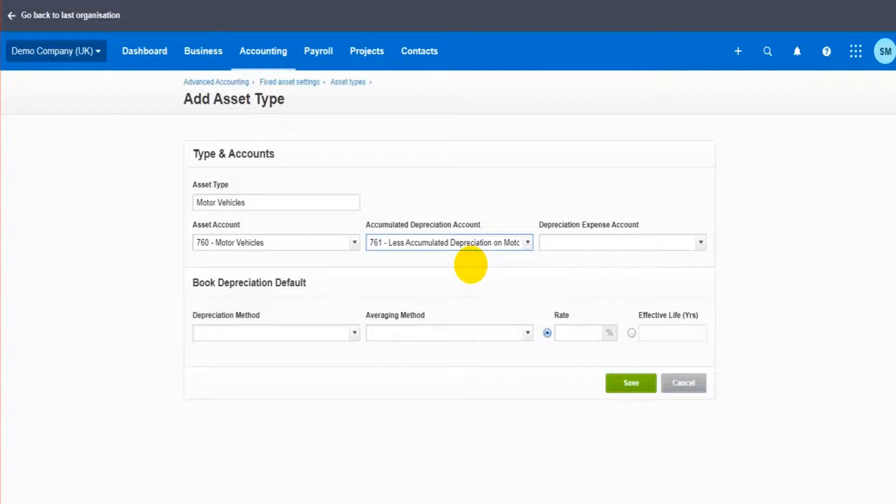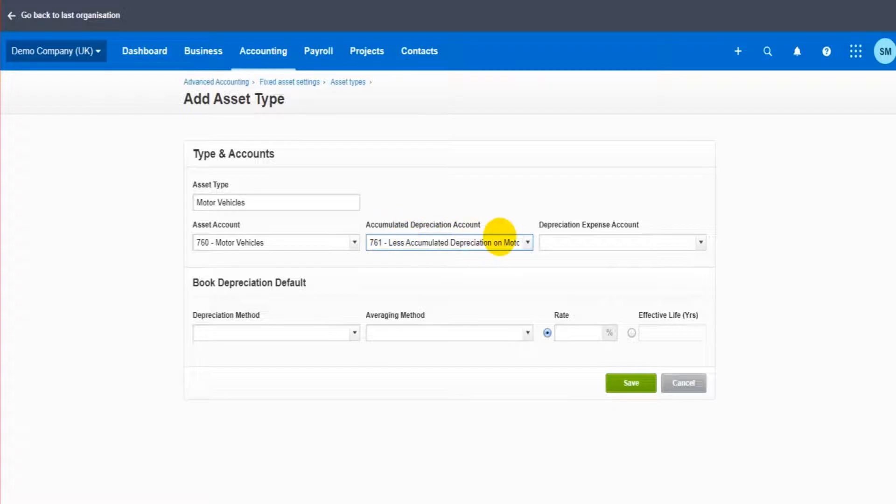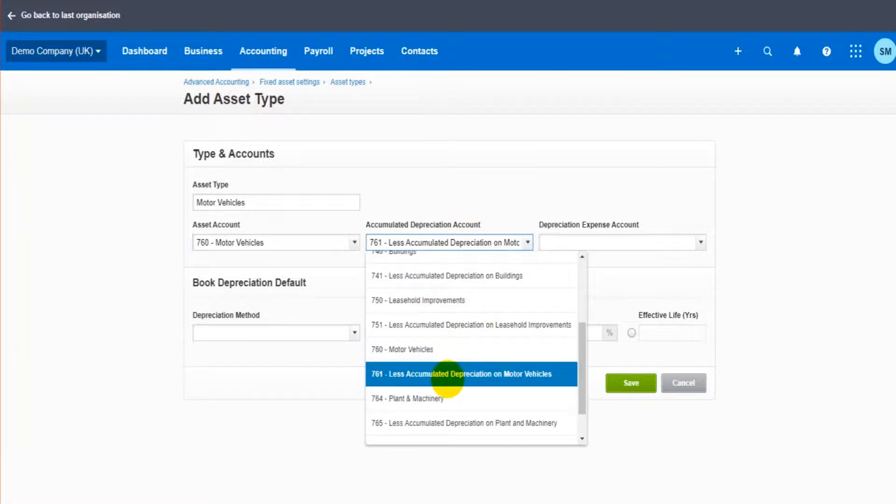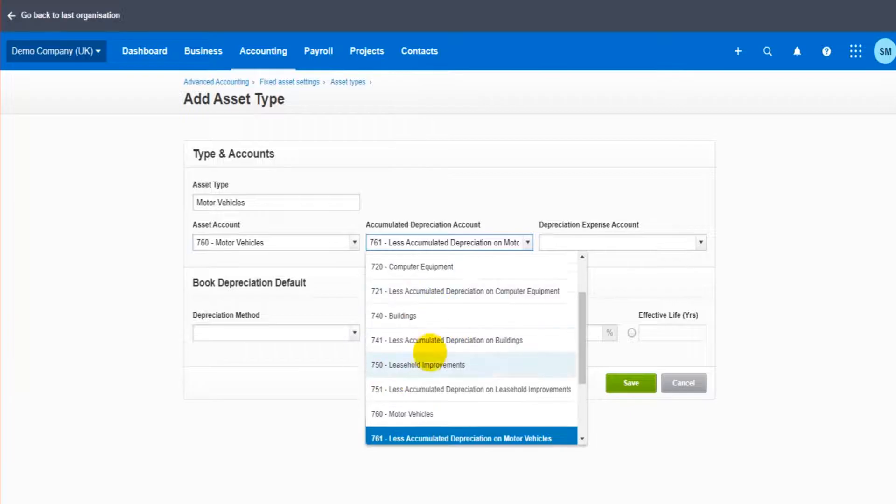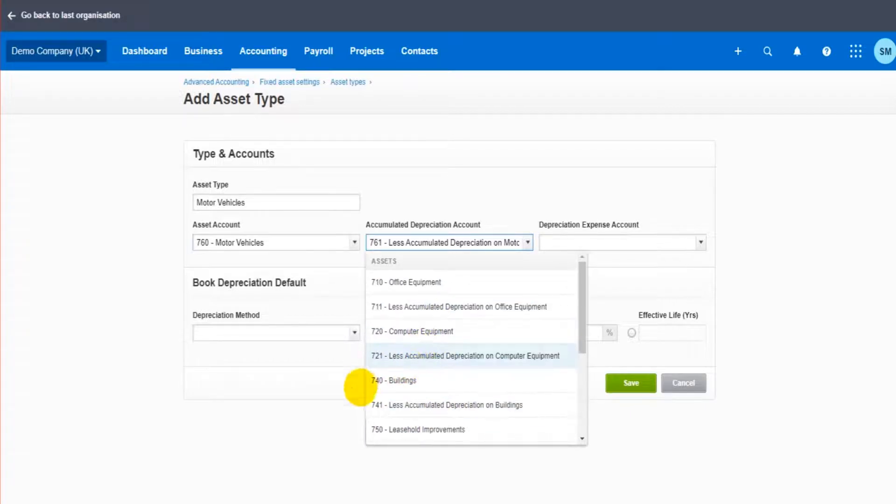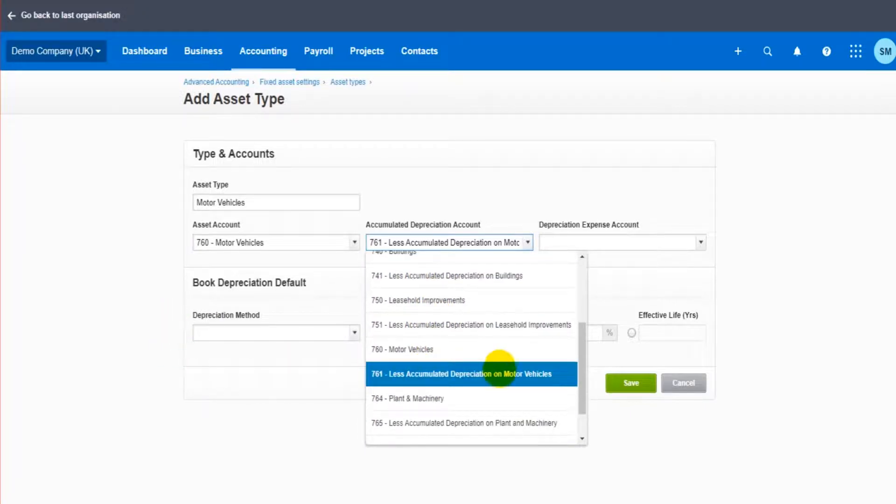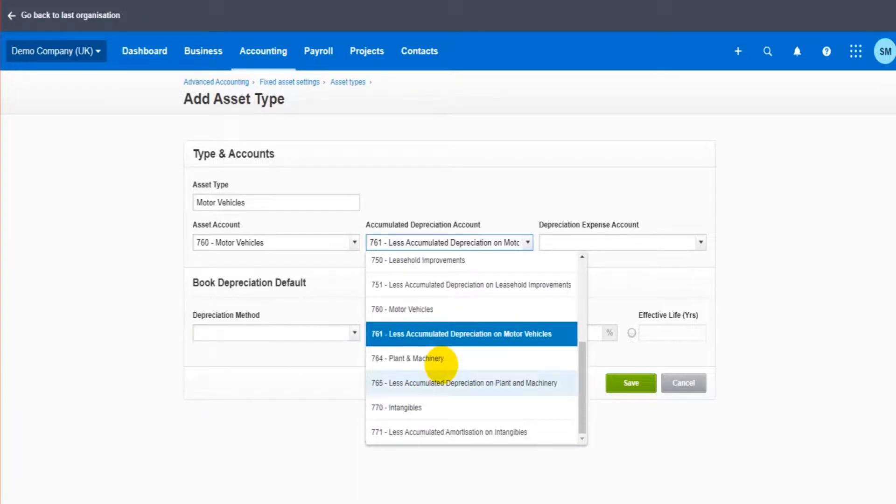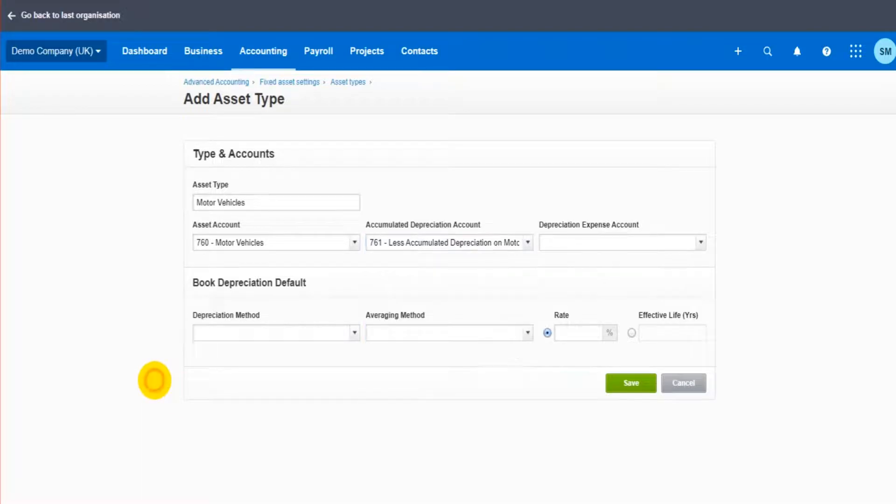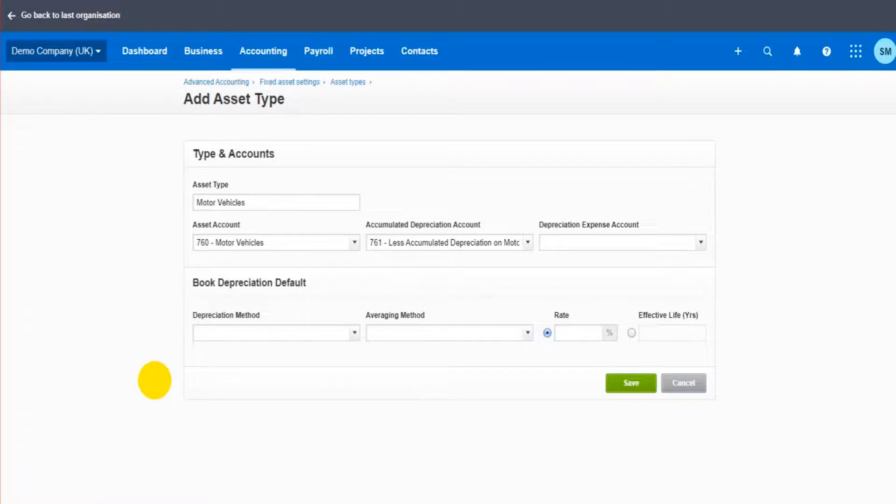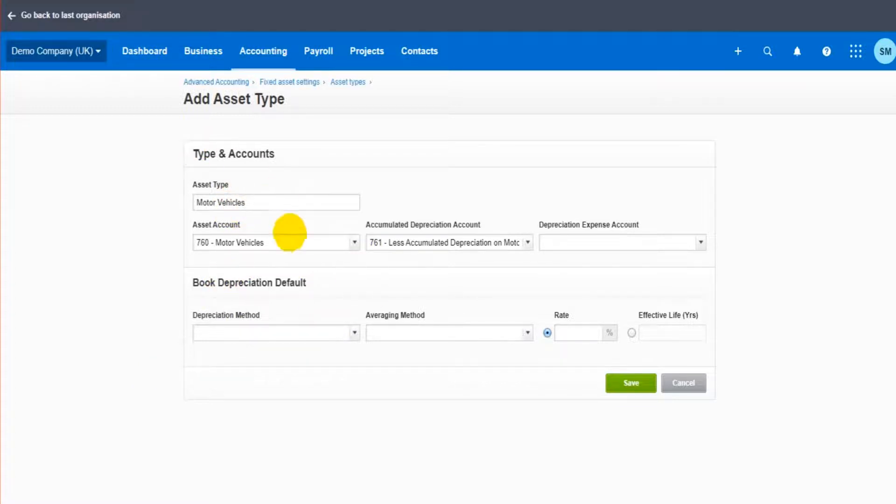You may need to add those accounts in the chart of accounts if this is an asset type that's not a commonly used asset type. By default, office equipment, computer equipment, motor vehicles are on Xero. You may have to add some others, plant machineries here too. If you want to have some sort of asset account, say for machinery or something very specific like office desks, you're going to have to add those accounts in the chart of accounts, and then you can come back here and add them as a type.